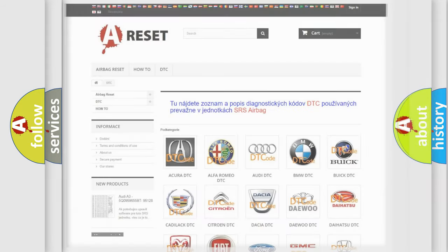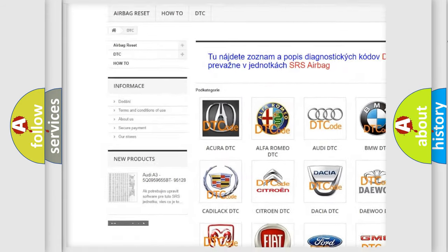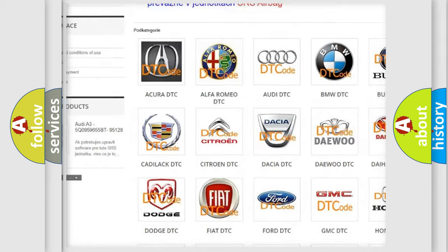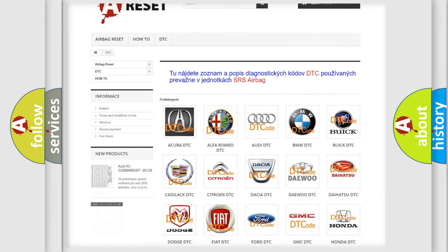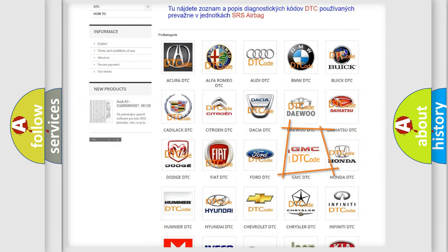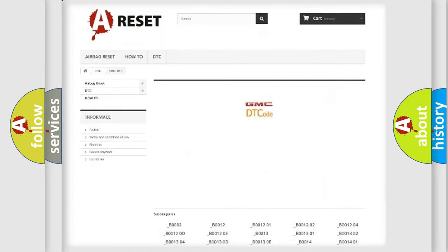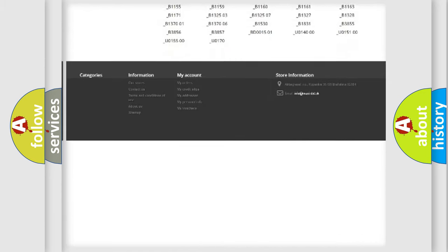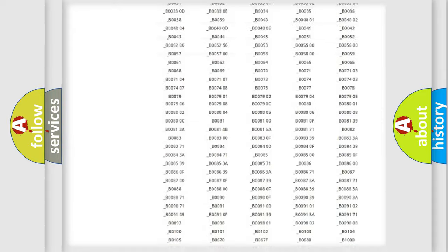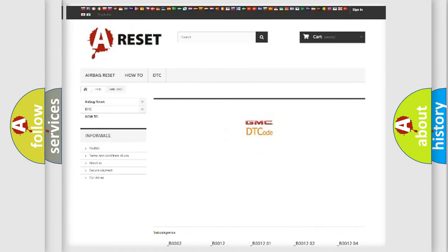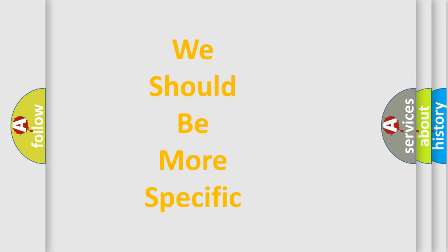Our website airbagreset.sk produces useful videos for you. You don't have to study the OBD2 protocol to troubleshoot car breakdowns. You'll find all diagnostic codes for GMC vehicles and many other useful resources. The following demonstration will help you understand the world of software for car control units.